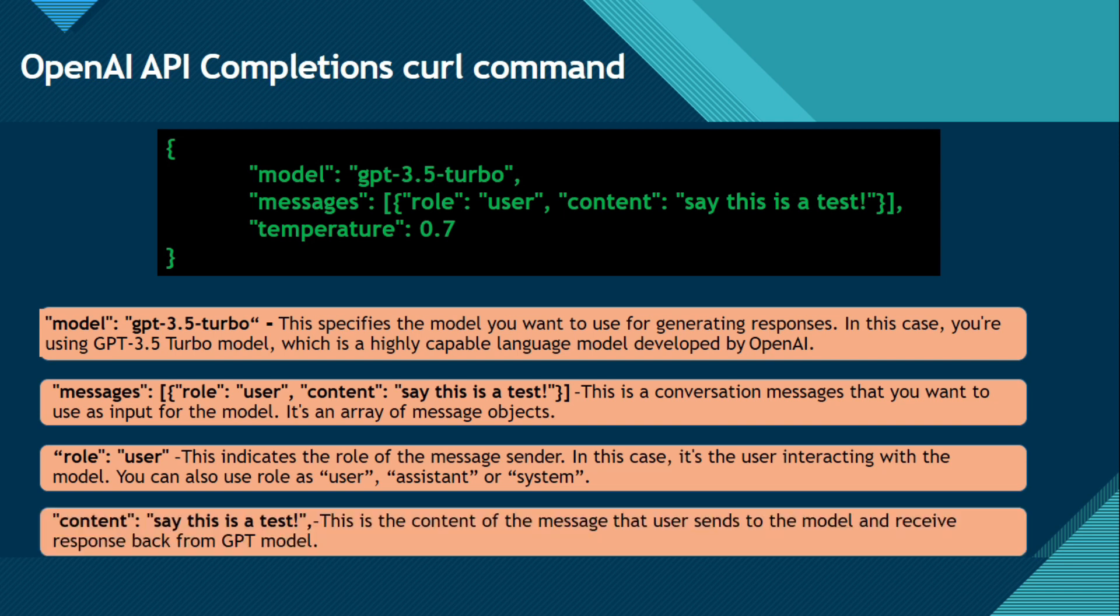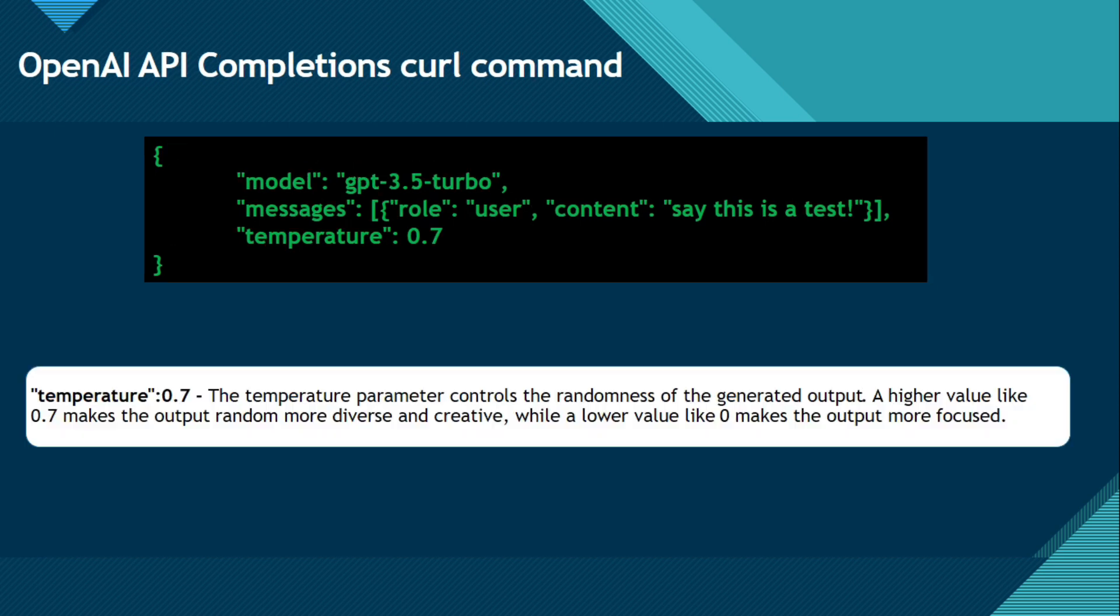Now we have content and then value is say this is a test. This is the content of the message that user sends to the model and receives the response back from the GPT model. So whatever you will pass in the content, based on that content, based on the temperature and the role and the model, you will get the response.